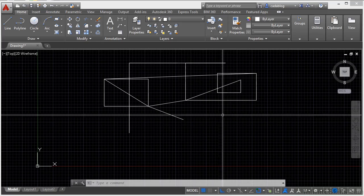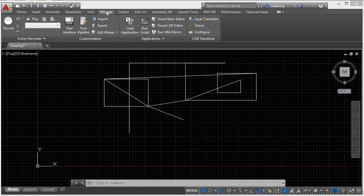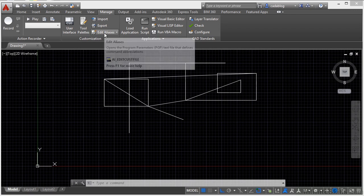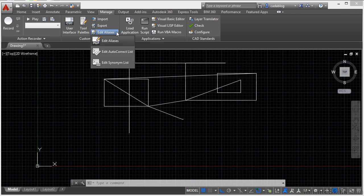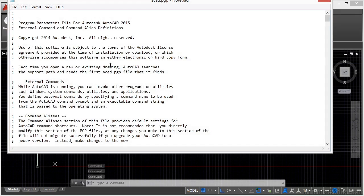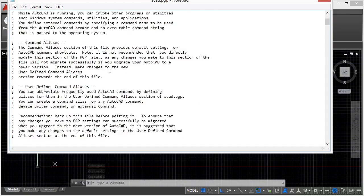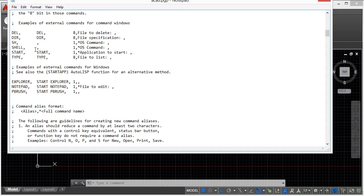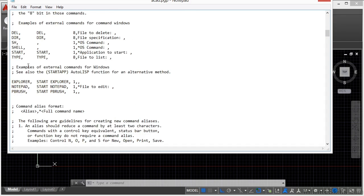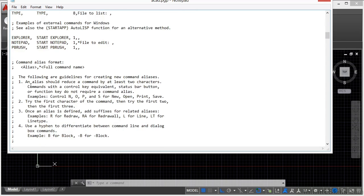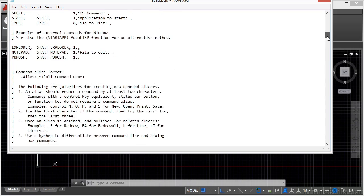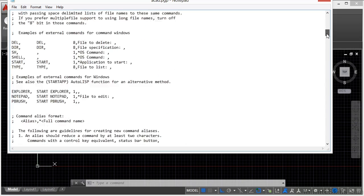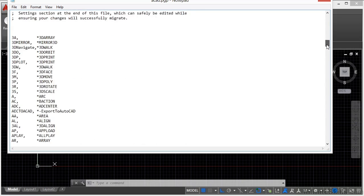To get to it you need to go to your manage tab in the ribbon. Then go to the customization panel right here. And then click on the edit aliases button. If you scroll through this list here after all these semicolons, you can see all of the different keyboard shortcuts that are in here for you. A lot of the other text at the top just discusses kind of what's been going on. This is updated for every release of AutoCAD.